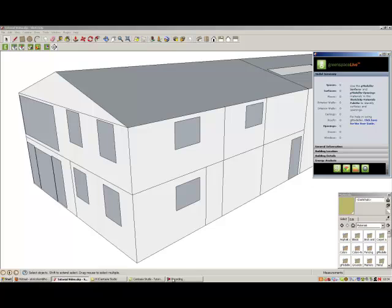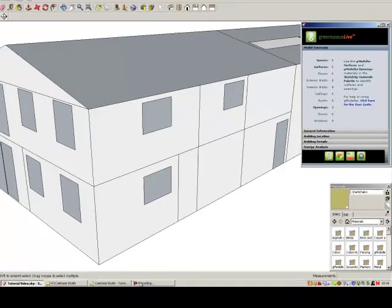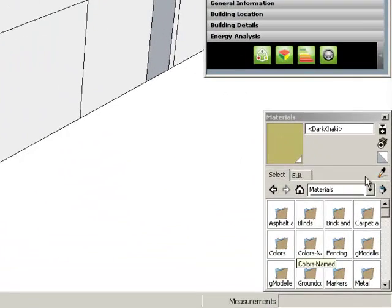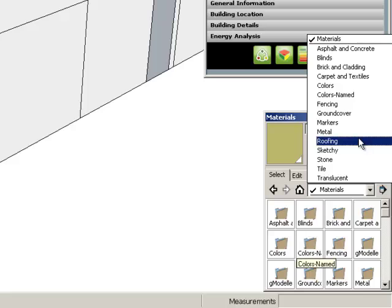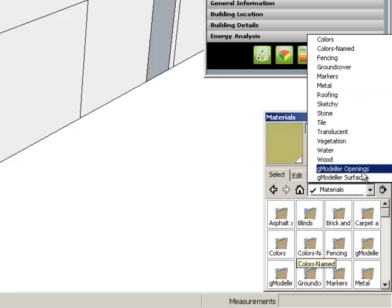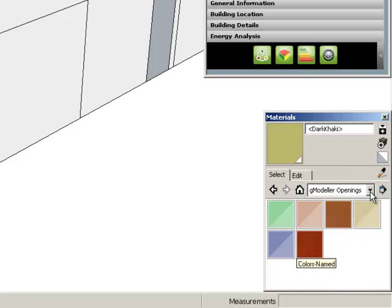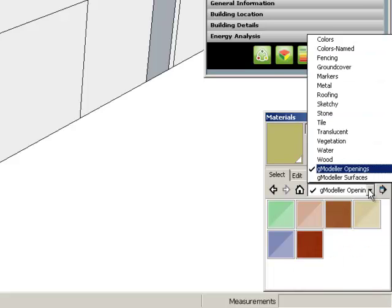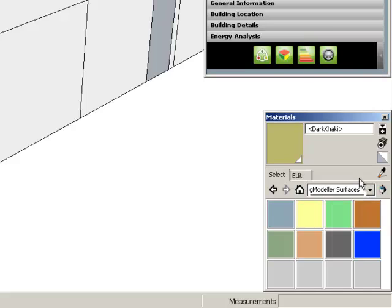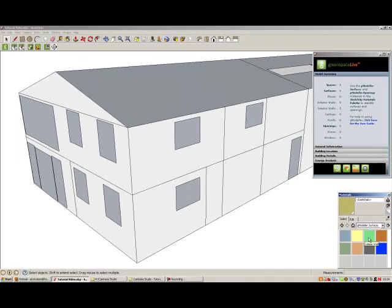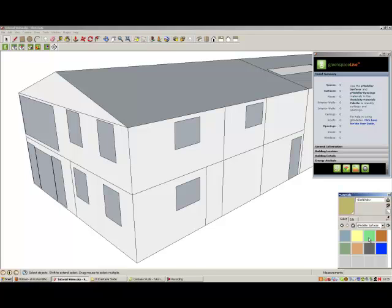gbxml surfaces and openings are applied using the SketchUp Paint Bucket tool. Once you have downloaded and installed the gmodeler plugin for Google SketchUp, two additional folders will be added to the materials palette called gmodeler surfaces and gmodeler openings. We recommend that you familiarize yourself with the different materials in each of these folders before you begin to use gmodeler.